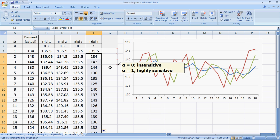So what we have here when alpha was 0, it was a very insensitive method. The forecast did not change at all like you can see on trial 3. And when alpha is 1, it's a highly sensitive forecasting method like naive forecasting where the previous period's actual becomes the current period's forecast. We use this and some other considerations in helping us decide the value of alpha that we will use to forecast.